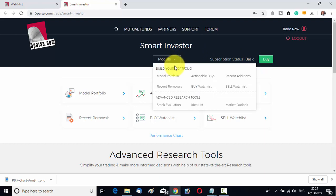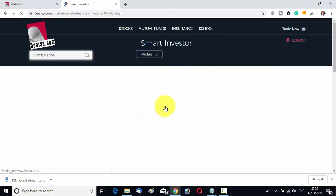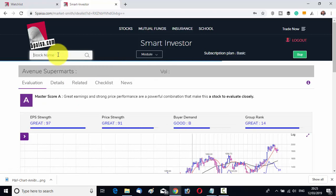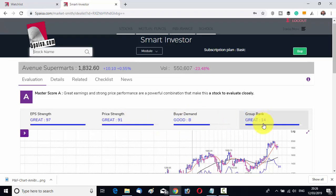In the module you can see model portfolio, actionable buys, recent additions, recent removals — all these are paid features, so don't go for those. Simply use the Stock Evaluation option, which is free. Click on it and the Stock Evaluation opens. You can write a stock name and find out whether it is good or not. By default, Avenue Supermarts (DMART) opens — it has a very good fundamental checklist: good EPS strength, good price strength, good buyer demand, and good group rank. It is a very good stock to invest in.